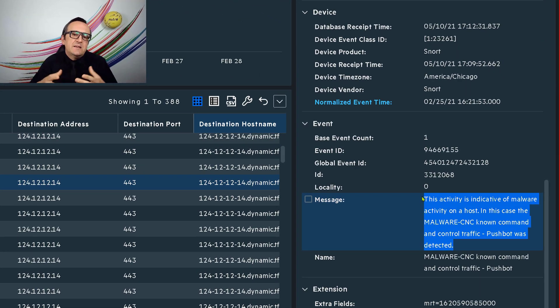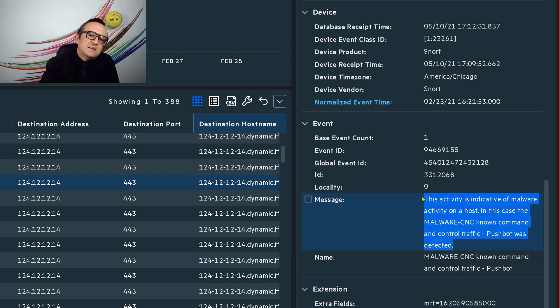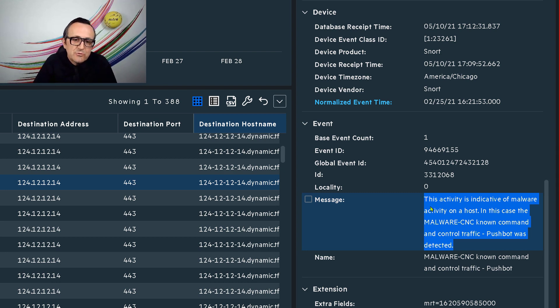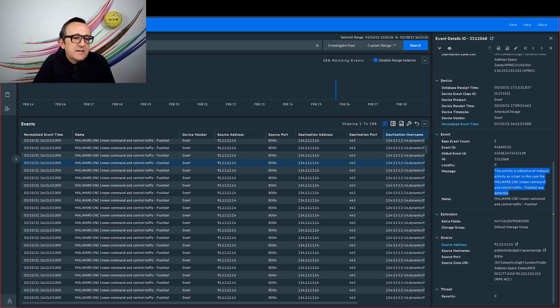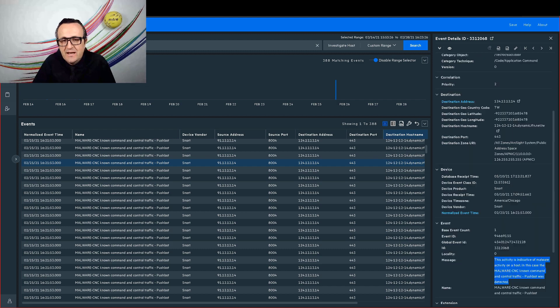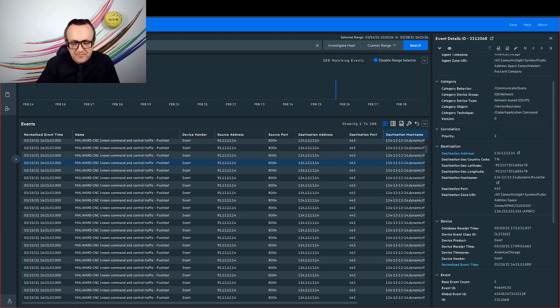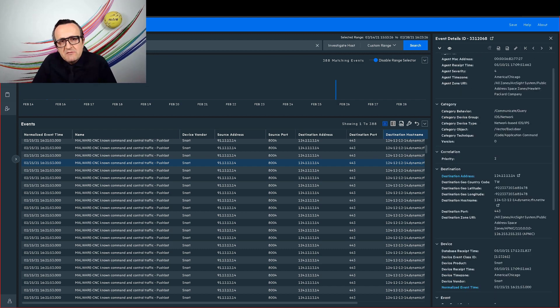Obviously, it confirms my initial hypothesis. Yes, there is malware. Yes, there is the pushbot malware communicating to a command and control outside my organization. So we will now investigate further.